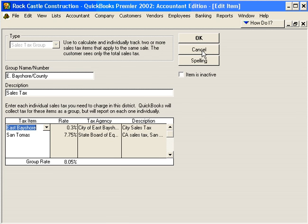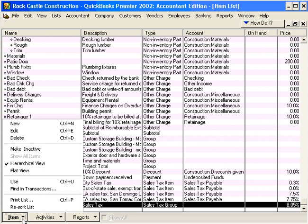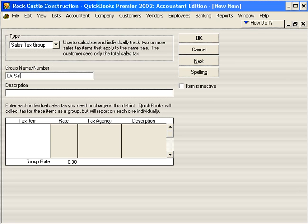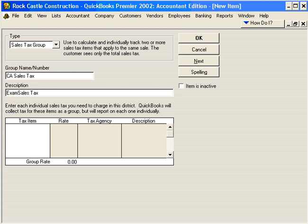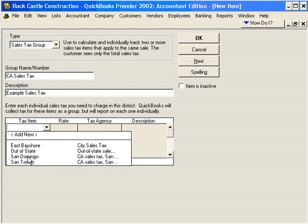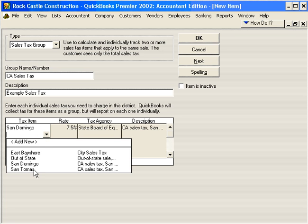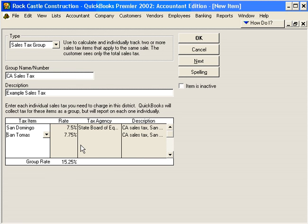So when we set up a sales tax group, we select multiple tax items. Let's demonstrate this. Let's click OK and come in here and click New > Sales Tax Group, and we're going to call this California Sales Tax Example. Now let's select the San Domingo tax and the San Thomas tax. This would be an example of a sales tax group.